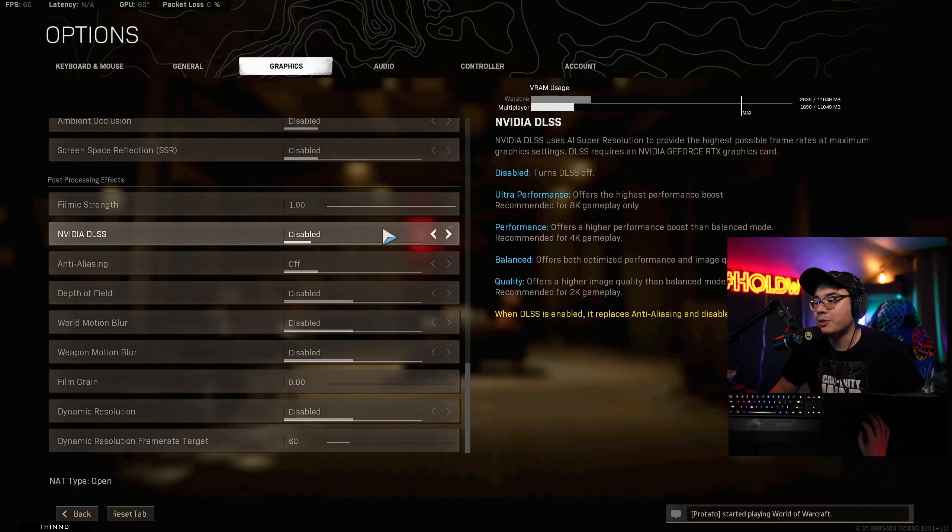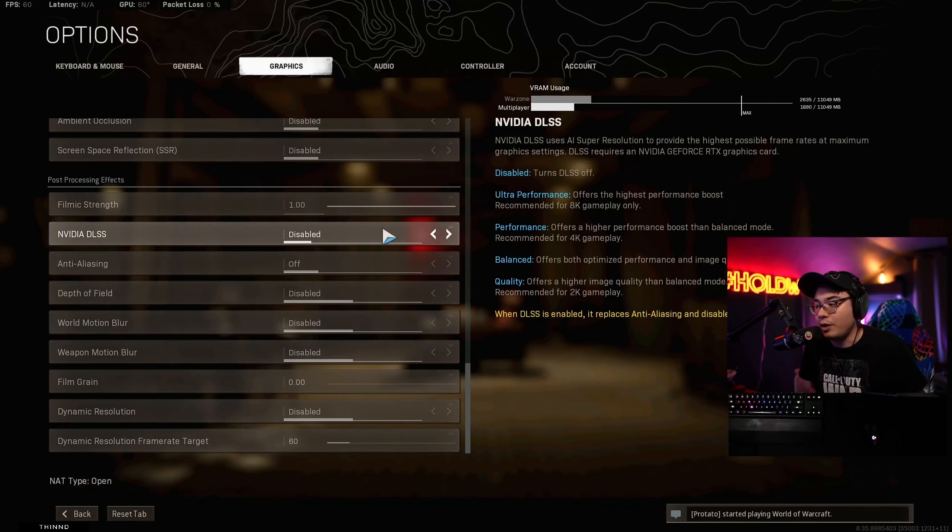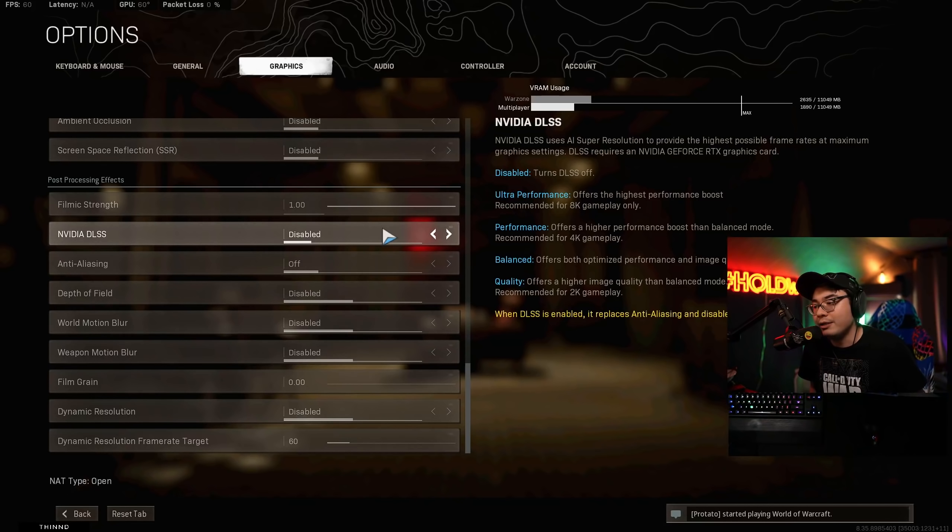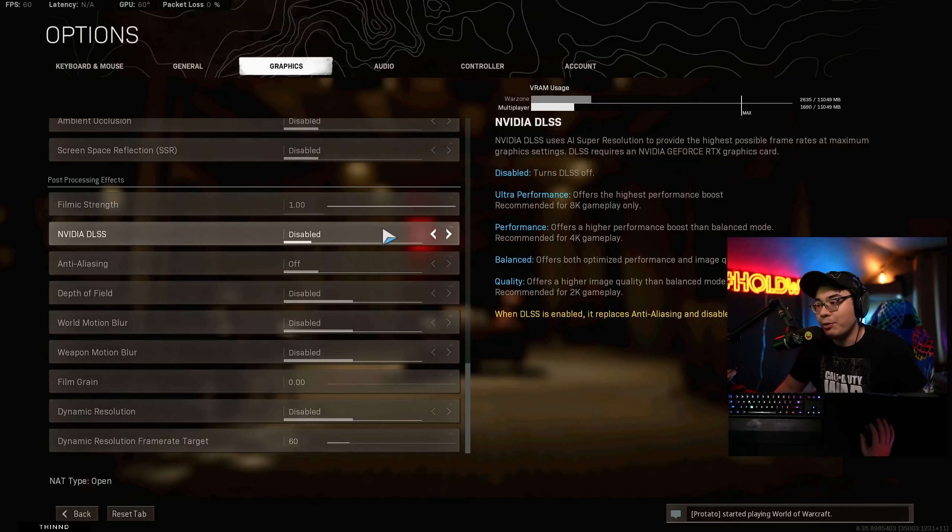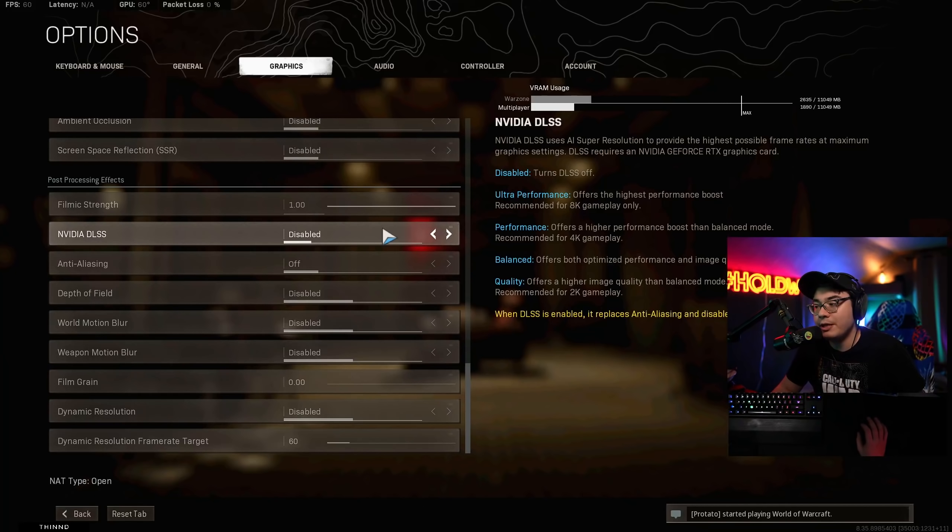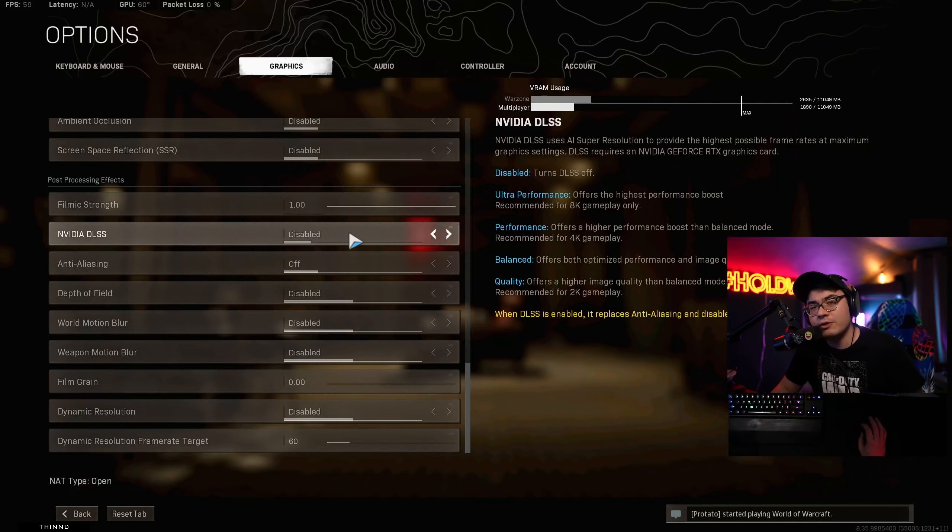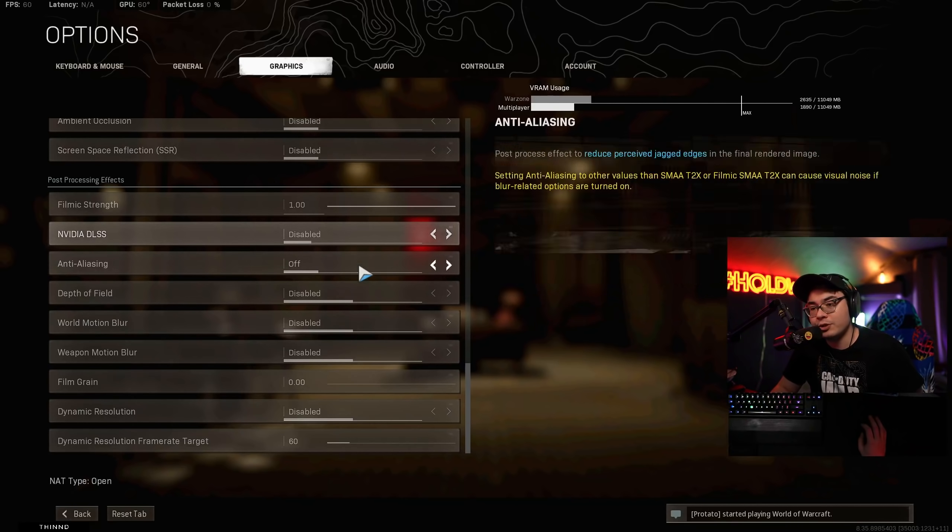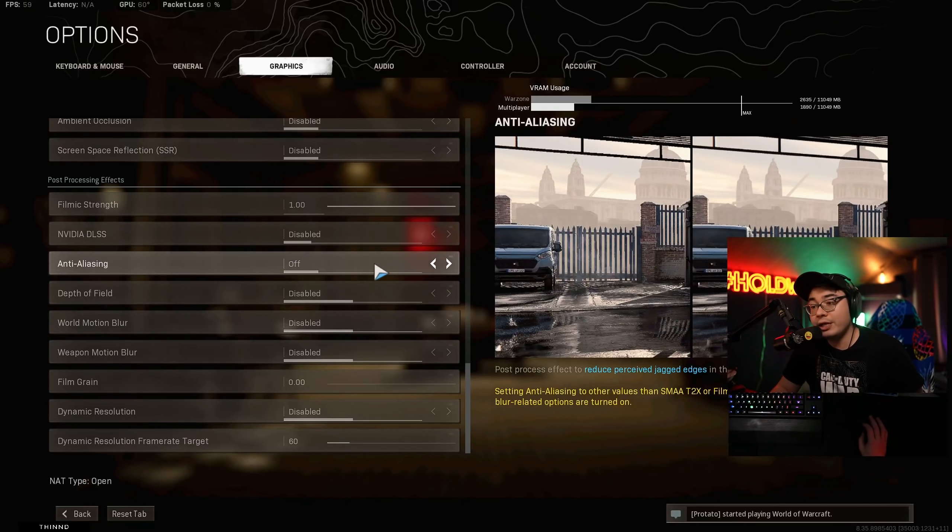But if your PC struggles with frames, you might want to make sure to give one of these a try. Of course, it gives all the little options on the right-hand side. Again, quality's for 1440p. Performance, that's if you're rocking 4K. And then balanced is kind of a blend of both. You probably might want to try that for 1080p, but I don't really think you're going to be using this if you're at 1080p because 1080p is not really too difficult to drive anymore.